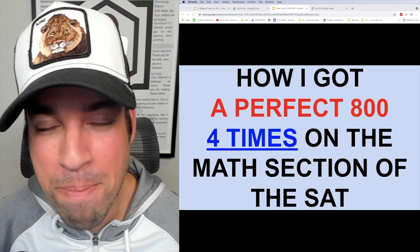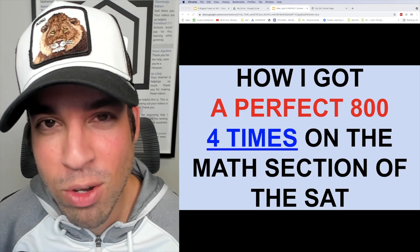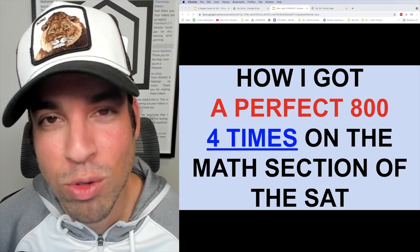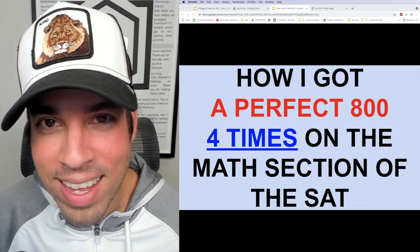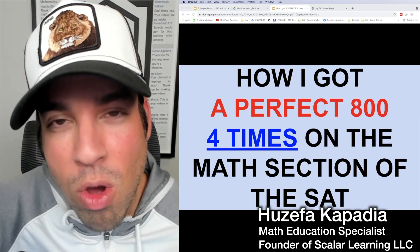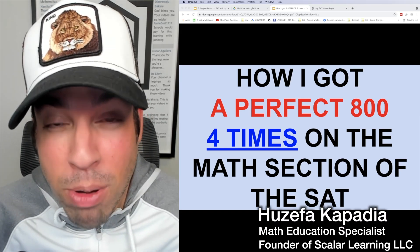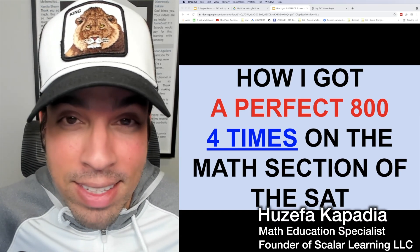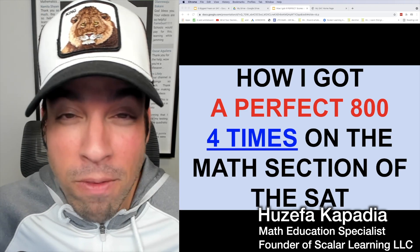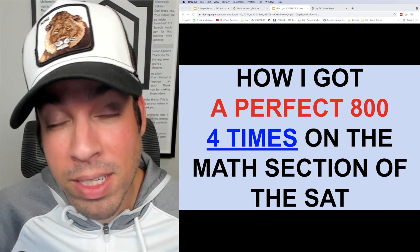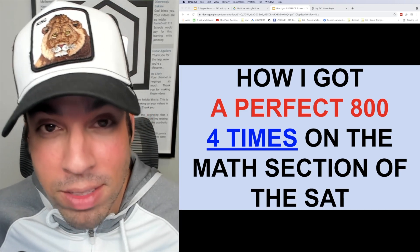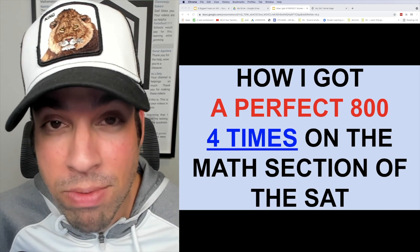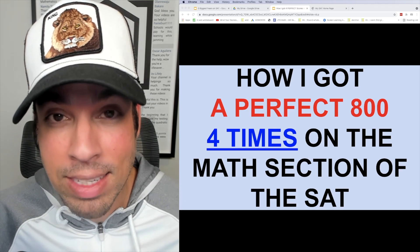What's up everybody and welcome back to another video on SAT math from the Scalar Learning channel. This video is all about how I got a perfect 800 on the SAT math section four times, and I'm not talking about practice tests, I'm talking about real bonafide SATs.